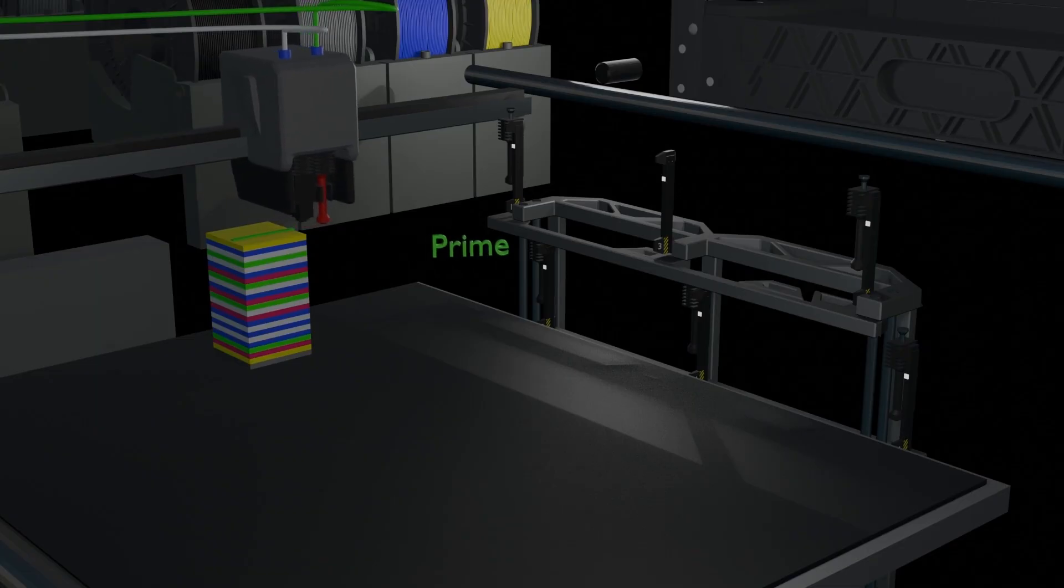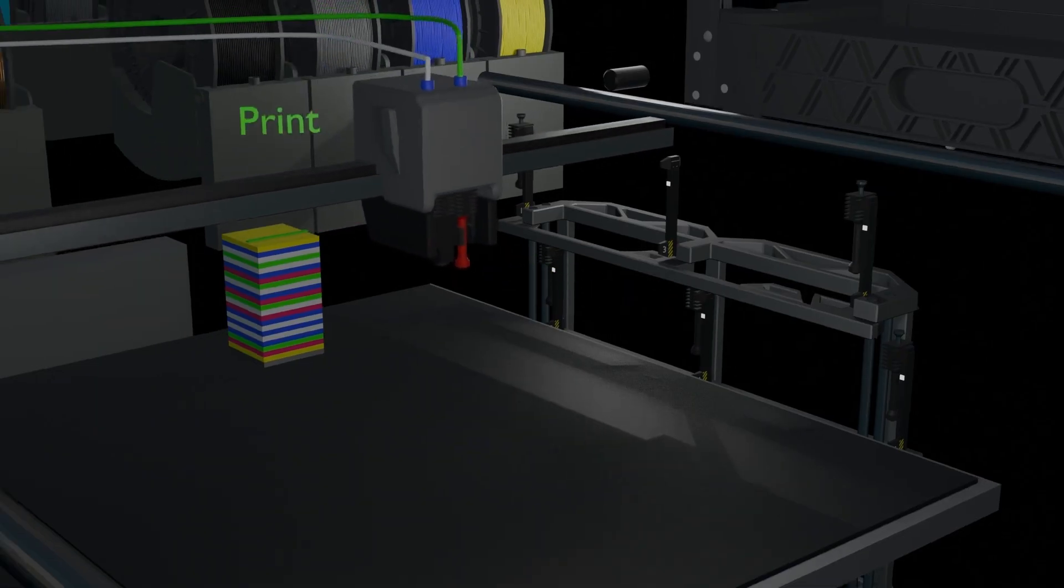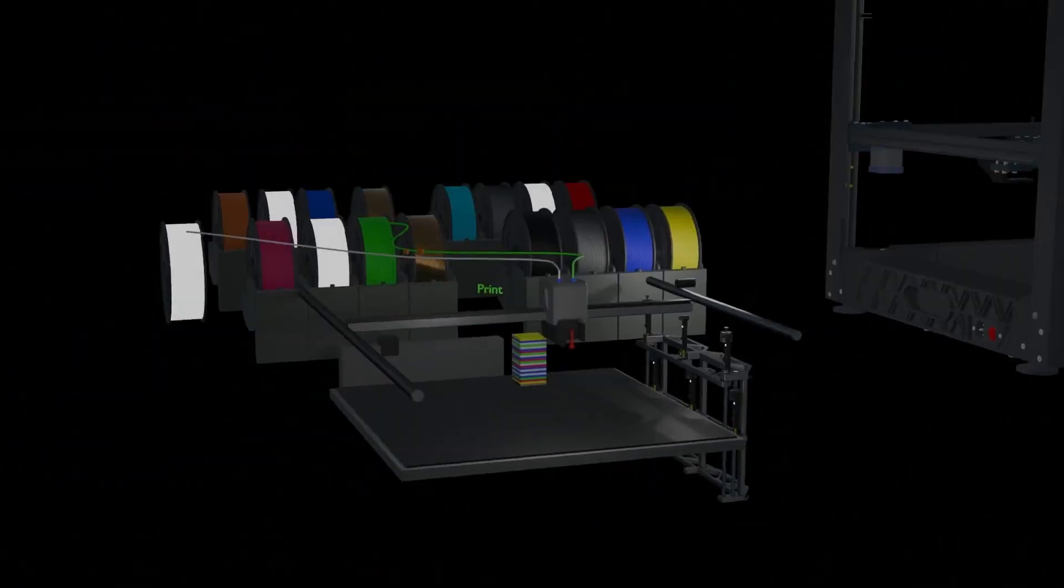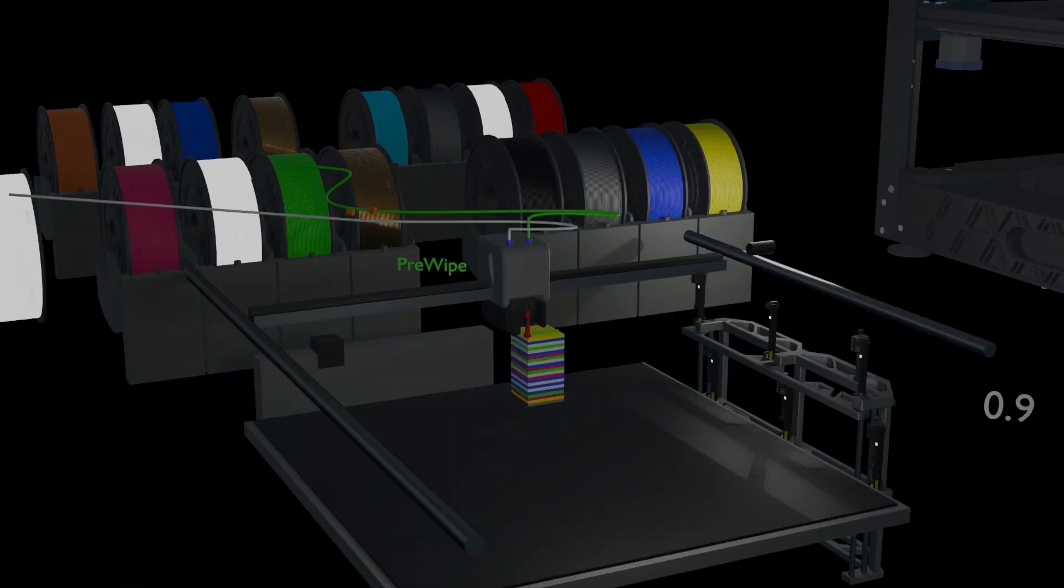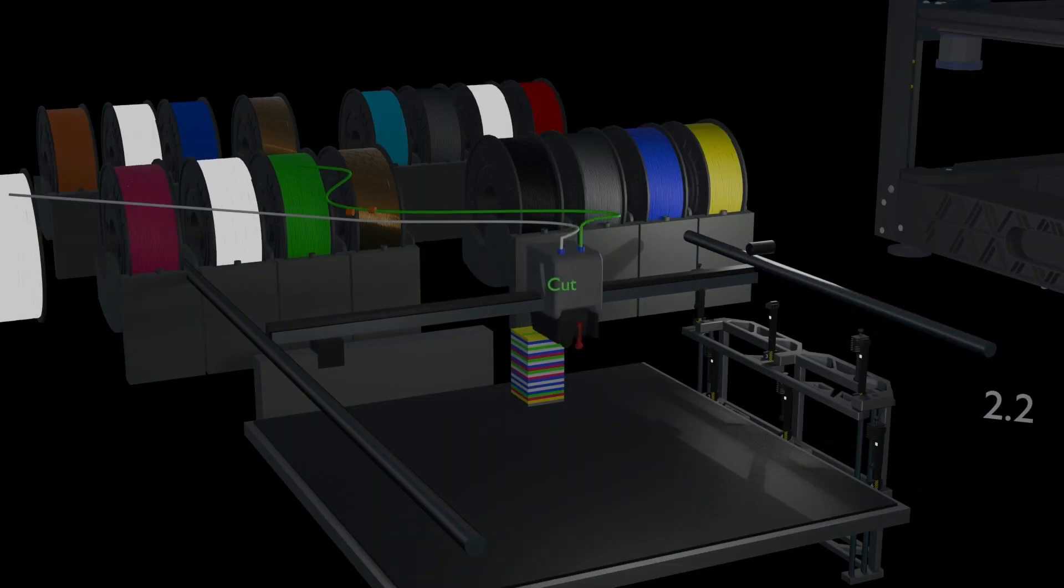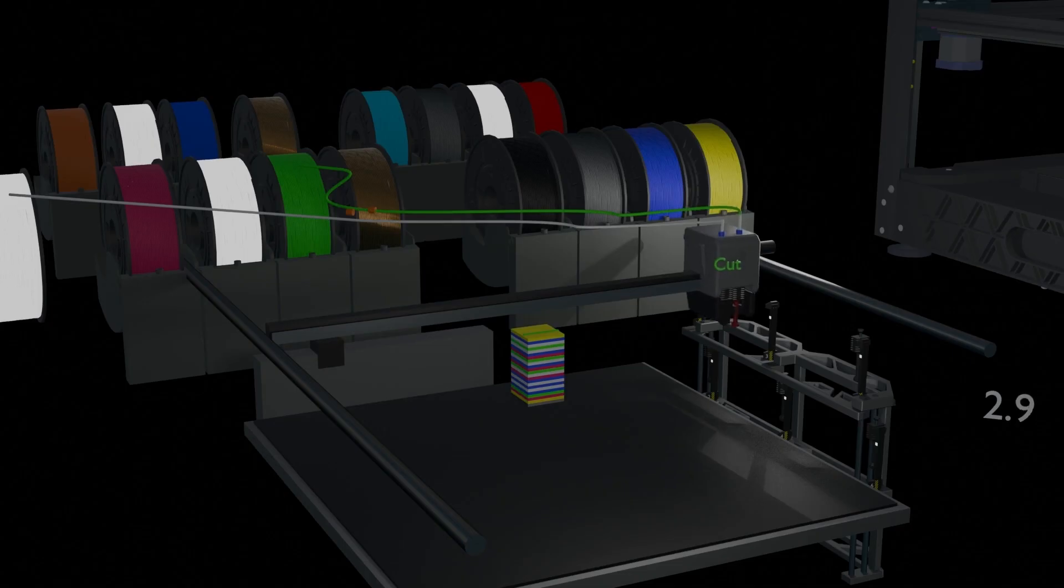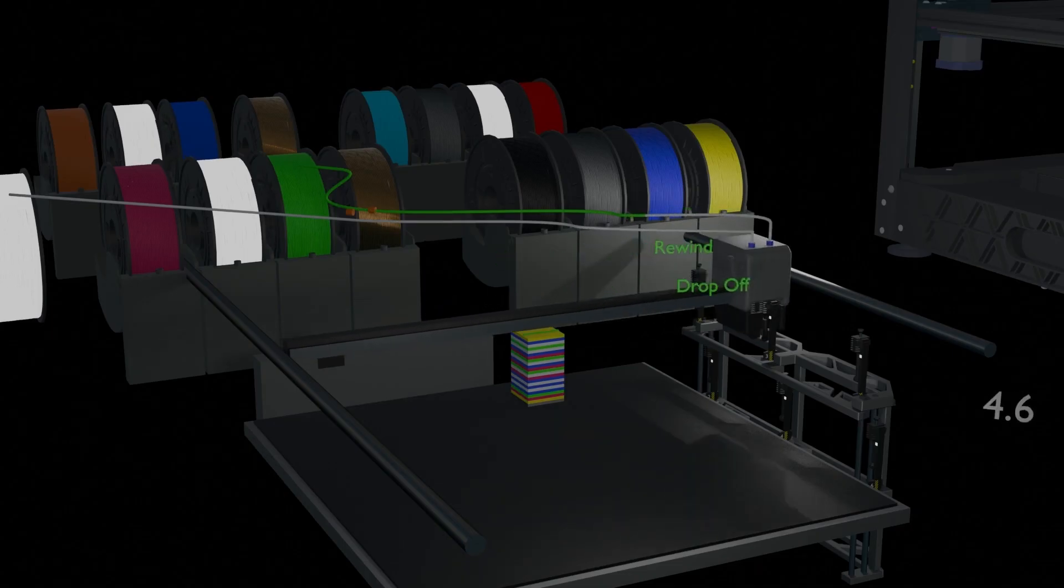Once printing of the current color is complete, wipe the nozzle. Then cut filament and drop off old nozzle.